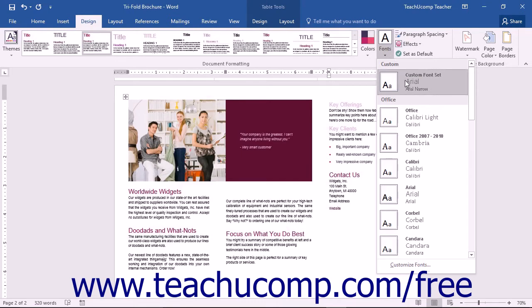Note that all the style sets in the Document Formatting button group will be updated with the new font set you selected or created.